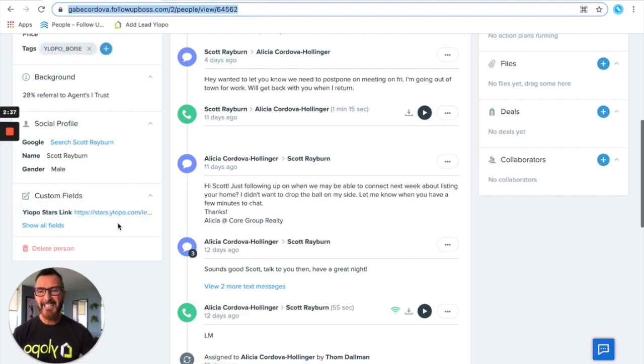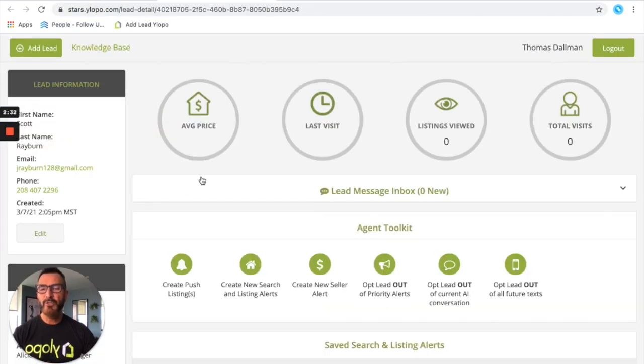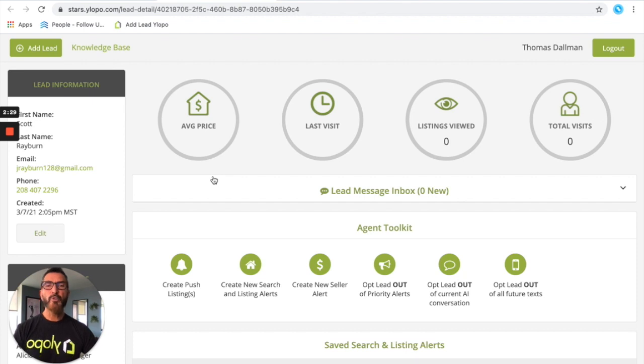And just like that you now have a STARS link on this lead profile that when clicked will take you directly to that lead's profile in STARS. Hope you enjoyed this tip for all Follow-Up Boss users.